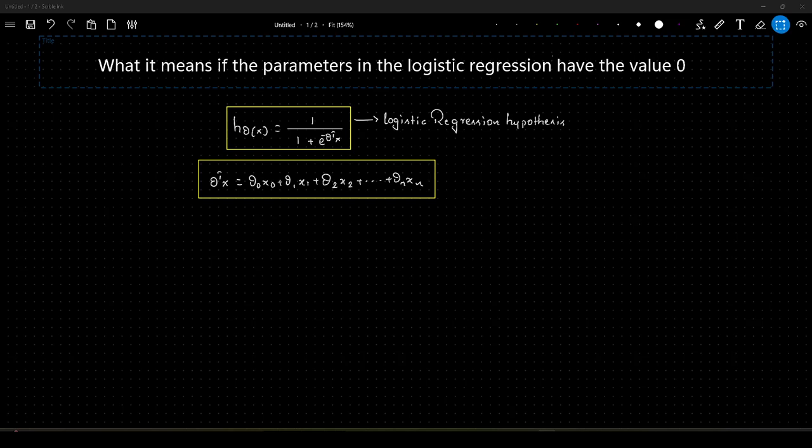Hello guys. In this video, we will see another important question related to logistic regression that could be asked in any ML interview. So the question goes something like this: what does it mean if the parameters in logistic regression have the value 0?